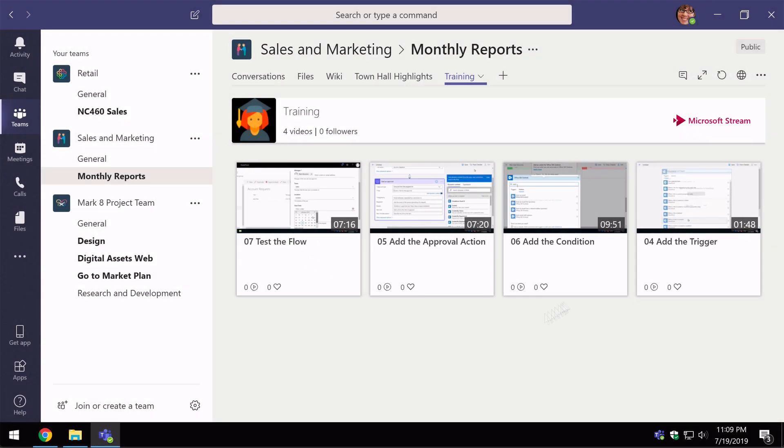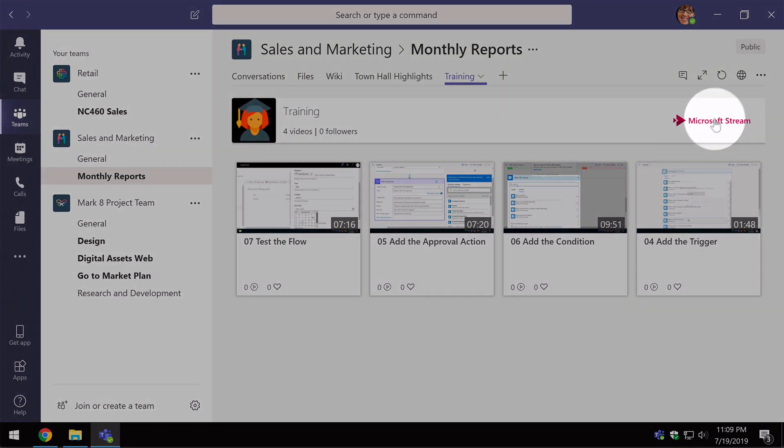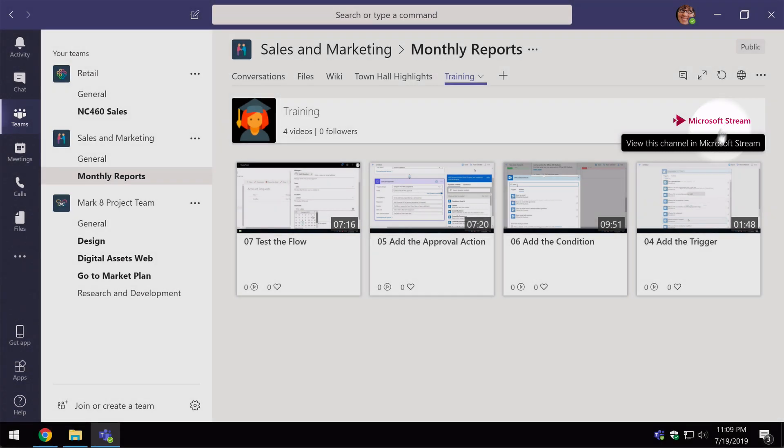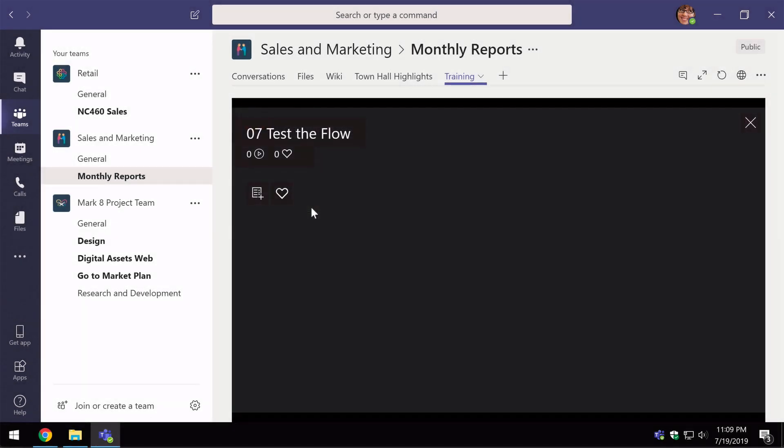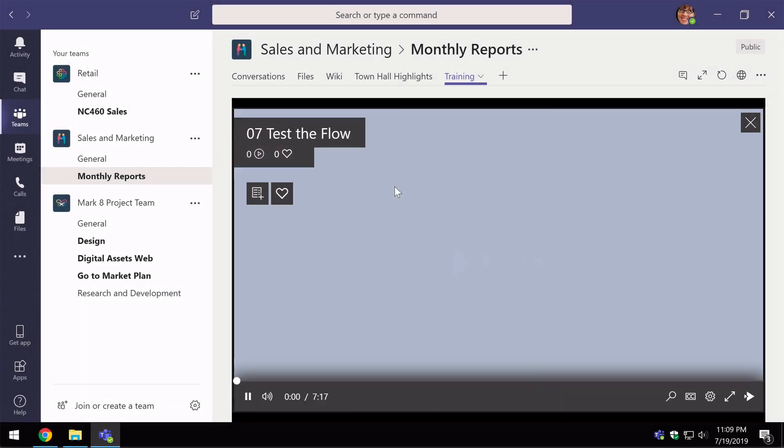And if I want I can also go to Microsoft stream. To view any of these videos I just click on them and it will actually show me the video inline within teams.